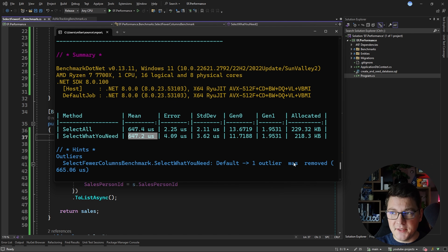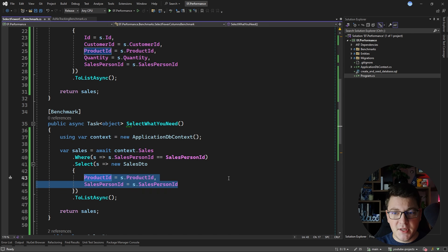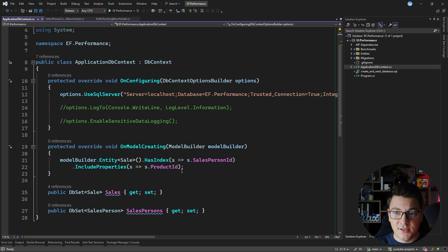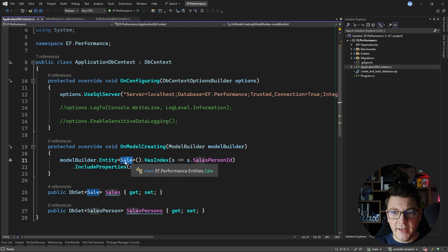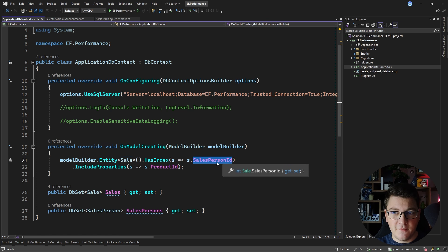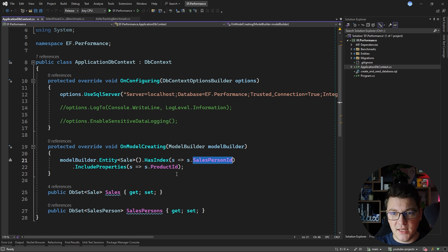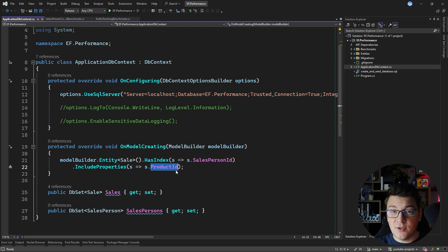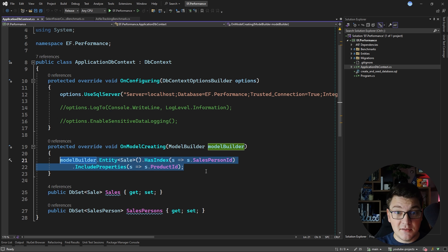But I want to show you something else. Is there a way we can speed this up further? One thing you could do is define an index in your database context. I'm going to create an index on the Sale entity, indexing on the salesperson identifier — which is also the foreign key to the salesperson table — and include the product ID, which is the value we are fetching. If I update the database and define this index, it will become a covering index, perfectly satisfying the requirements of my query.